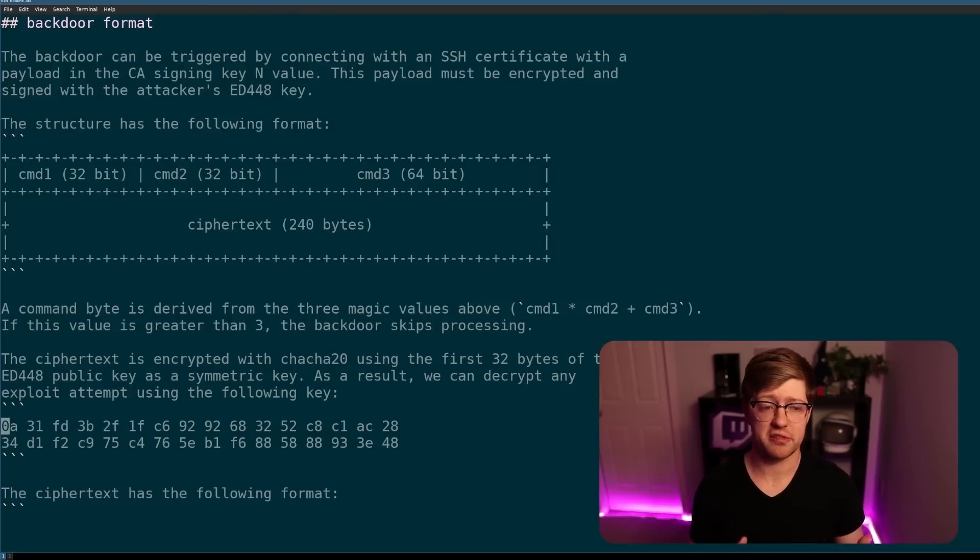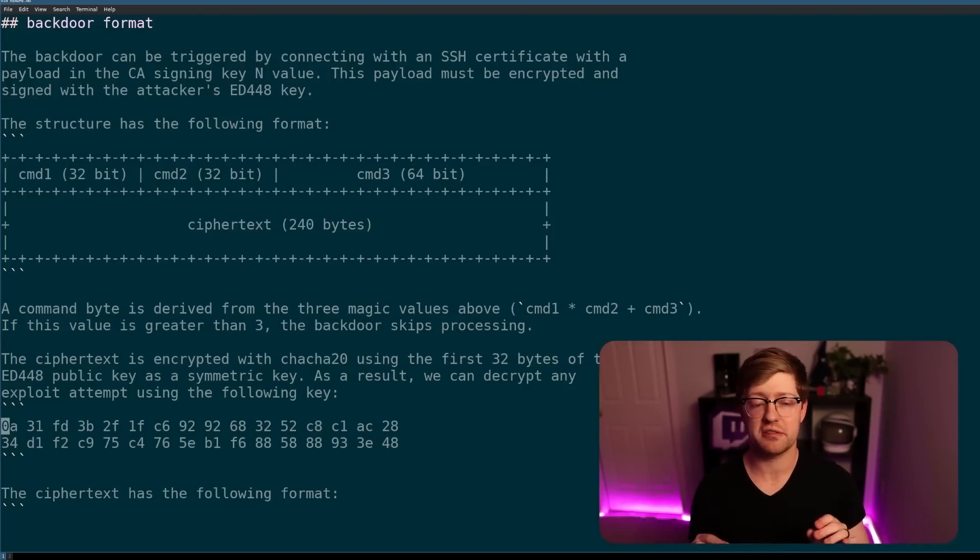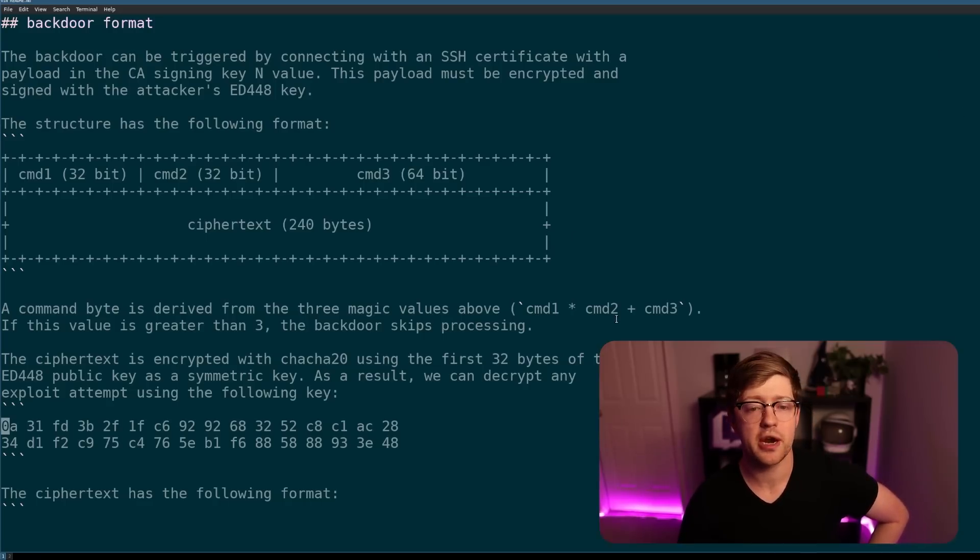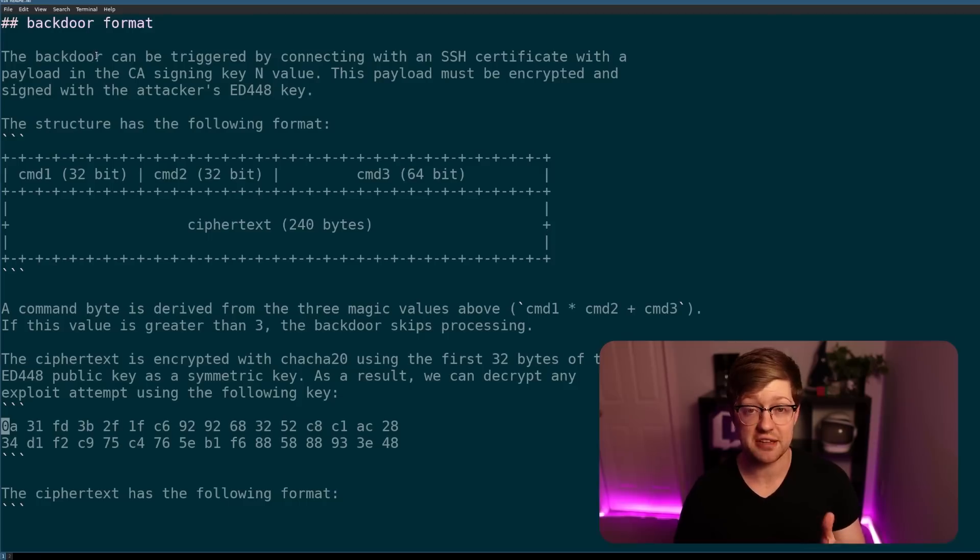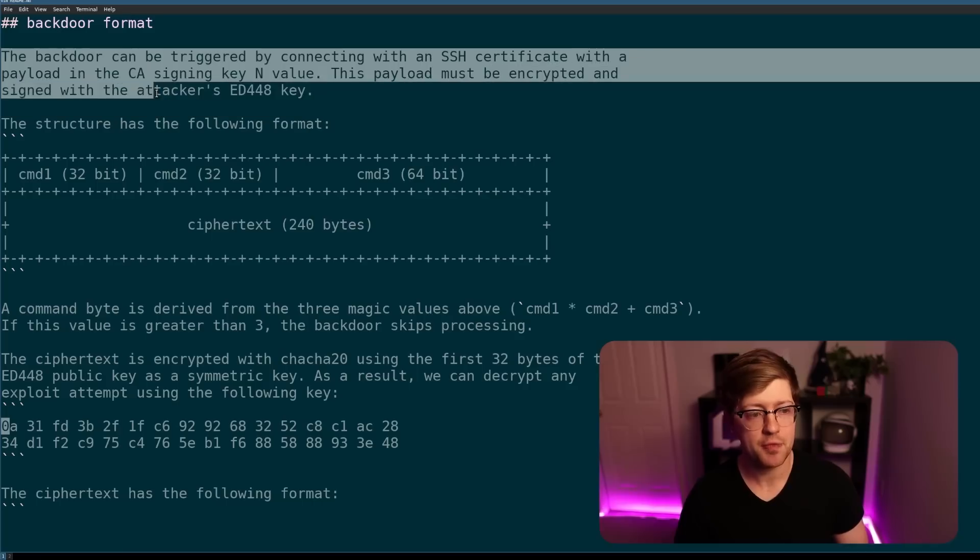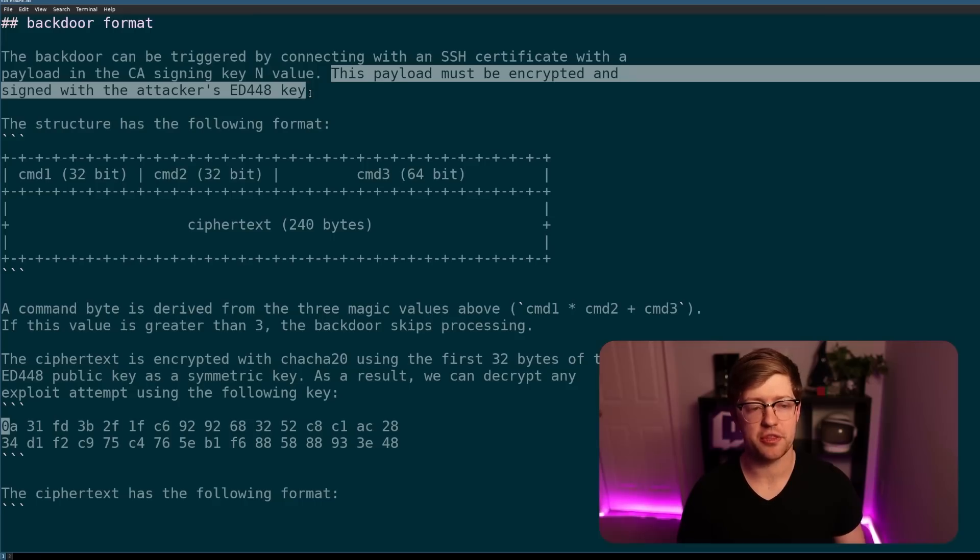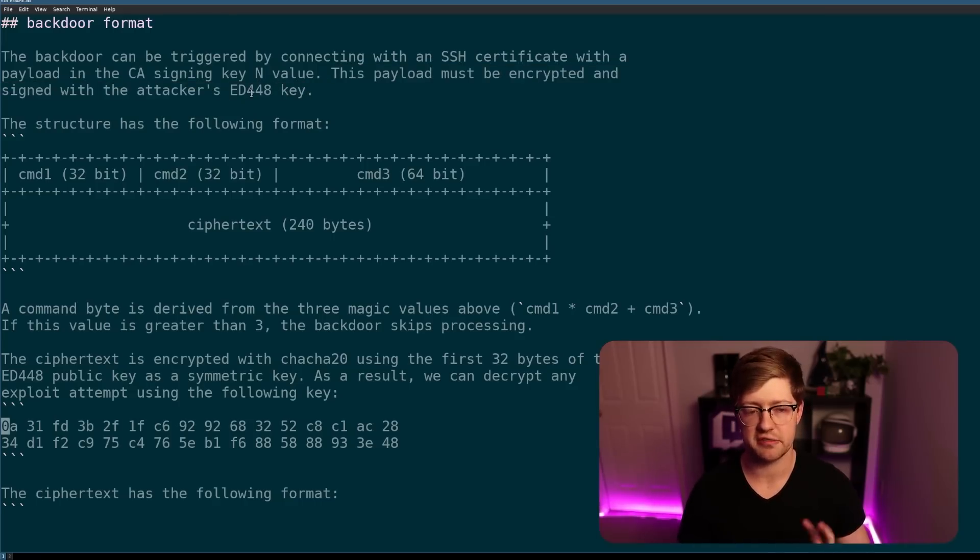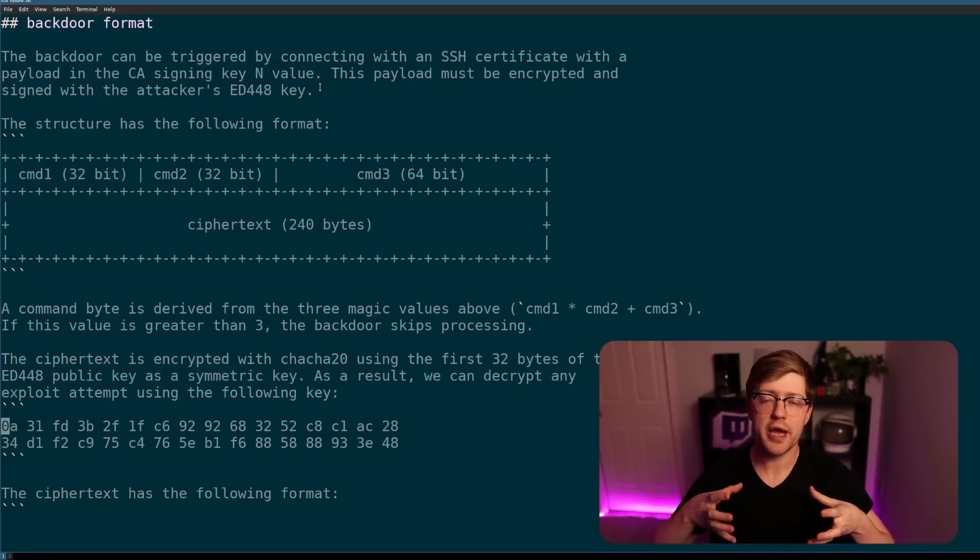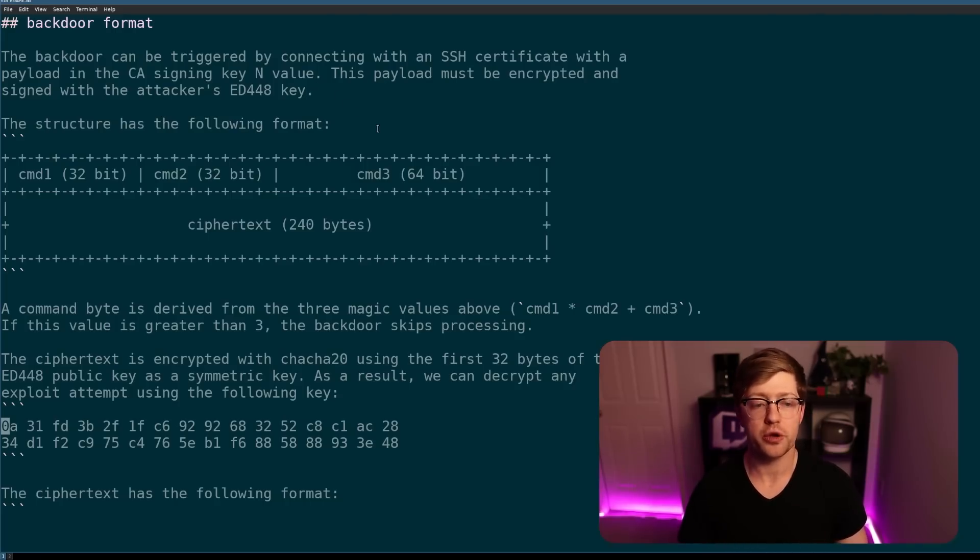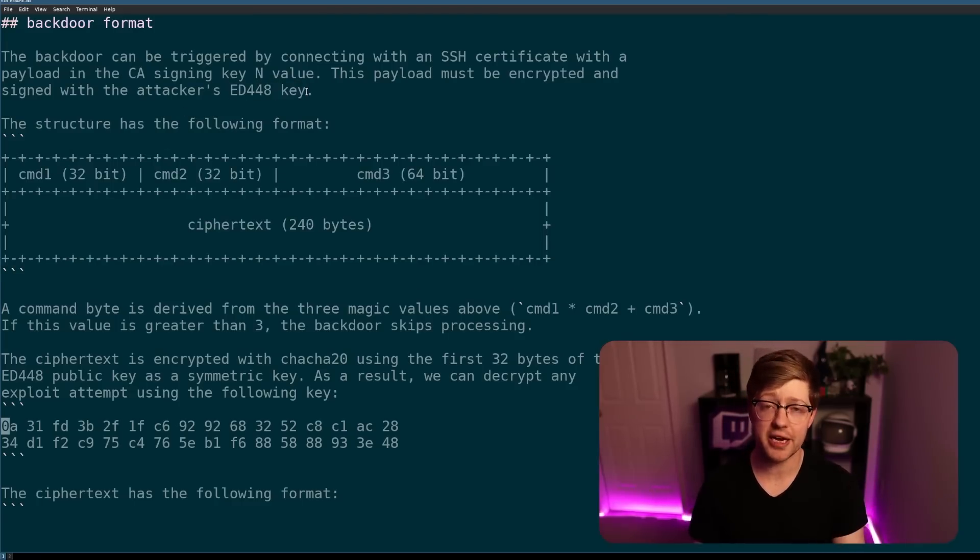The way this backdoor works is absolutely insane, and the way they implemented their C2 with this backdoor would have never been caught without severe auditing of the process. And again, thank God that the researcher at Microsoft found this thing. So the way that it works is the backdoor has to be triggered with a specific set of data in the key exchange of the SSH connection. The backdoor can be triggered by connecting with an SSH certificate with a payload in the CA Certificate Authority signing key end values. This payload must be encrypted and signed with the attacker's ED448 key. That's an elliptic curve cryptography, 448 is the key space key. The way this works is basically when you do a certificate exchange with the server that has been infected by the backdoor, what the backdoor will actually do is check, has that certificate been signed by the attacker.